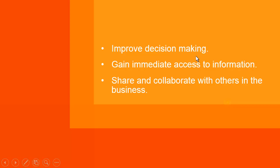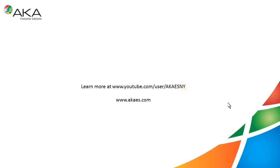In this demo, you saw how simple it is to use an app to gain access to key information and reports without being connected to the ERP system, and how to easily convert that information into a presentation to share. Thank you for your interest in Microsoft Dynamics GP. Click on the link to view additional videos.